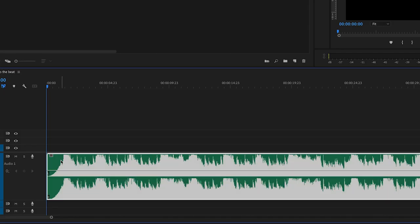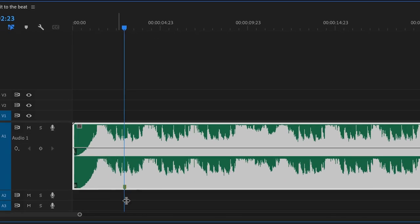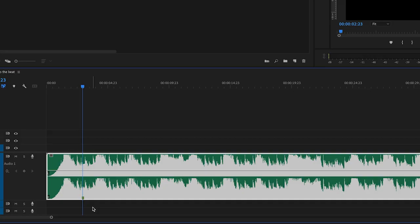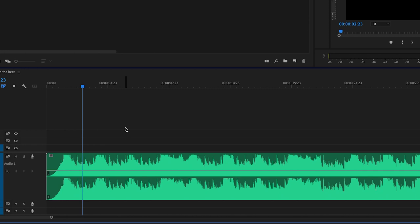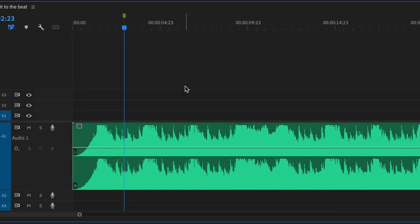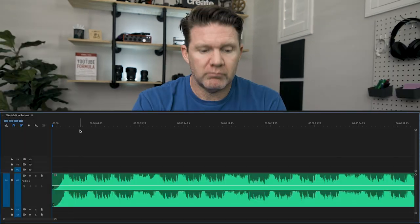Now, the next thing we want to do is mark out our beat, which is the M on our keyboard, but pay close attention to what is highlighted. If our audio track is highlighted and we hit the M key, we are going to have a marker on the actual track, which is exactly what we don't want. Instead, we want to make sure that when we hit the marker, it is actually on the timeline.